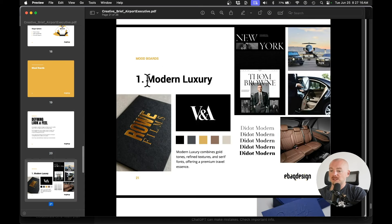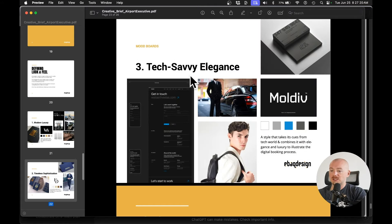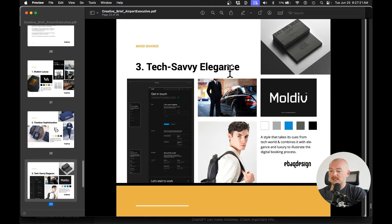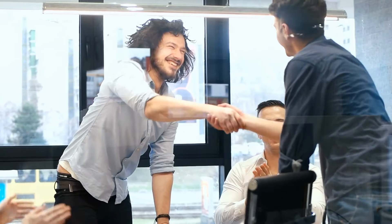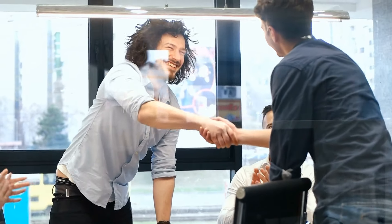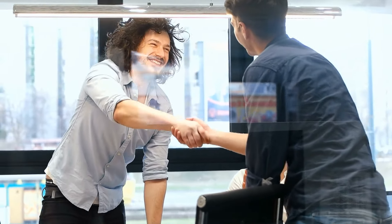For example, I created modern luxury, timeless sophistication and tech savvy elegance. So make sure you write some kind of a creative brief. This way, you can take smaller steps with your client. And that way, you can be on the same page and you can avoid potential issues later on. So get your client's approval on your creative brief before you go into the design phase.